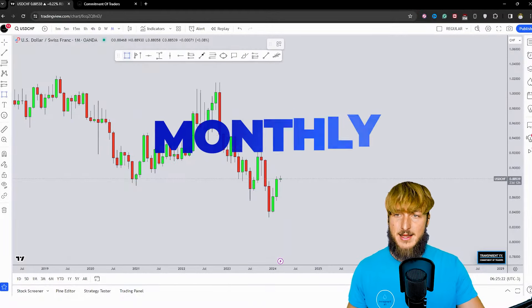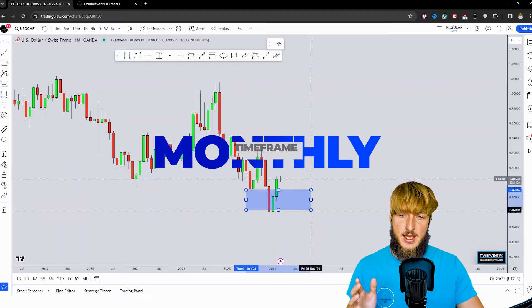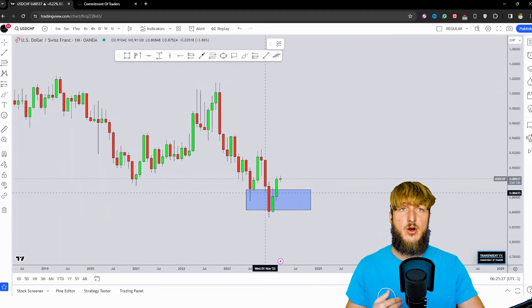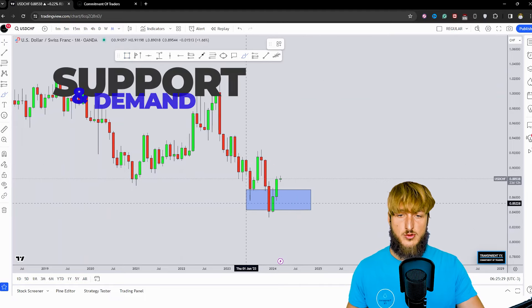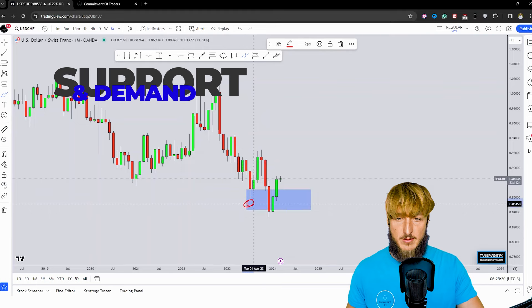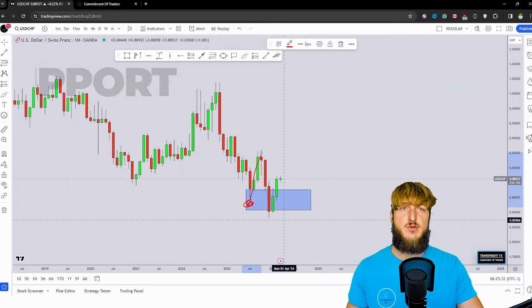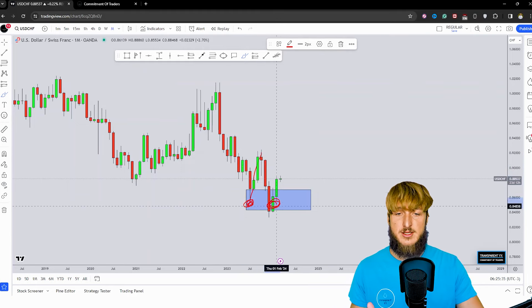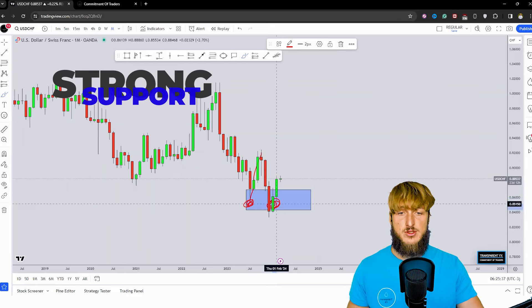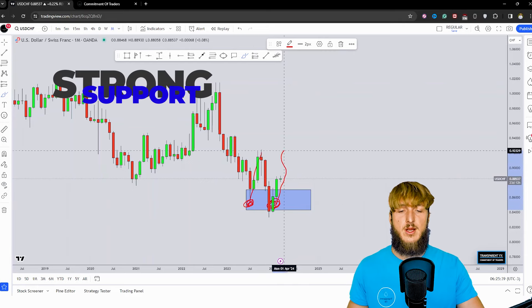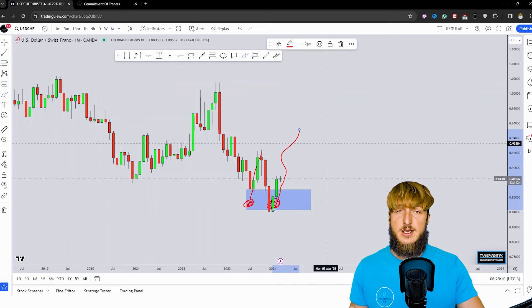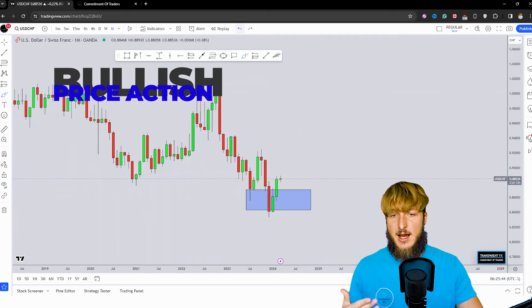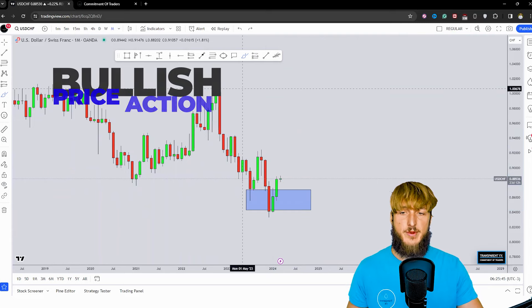Starting here from the monthly timeframe, what we can notice is that the market has just rejected a quite strong monthly demand and support area. From here, all this previous rejection to the upside was created. At the moment, the market just tested the exact same zone and already started rejecting it to the upside. So in a situation like this, we could expect more bullish continuation to be created away from this area.